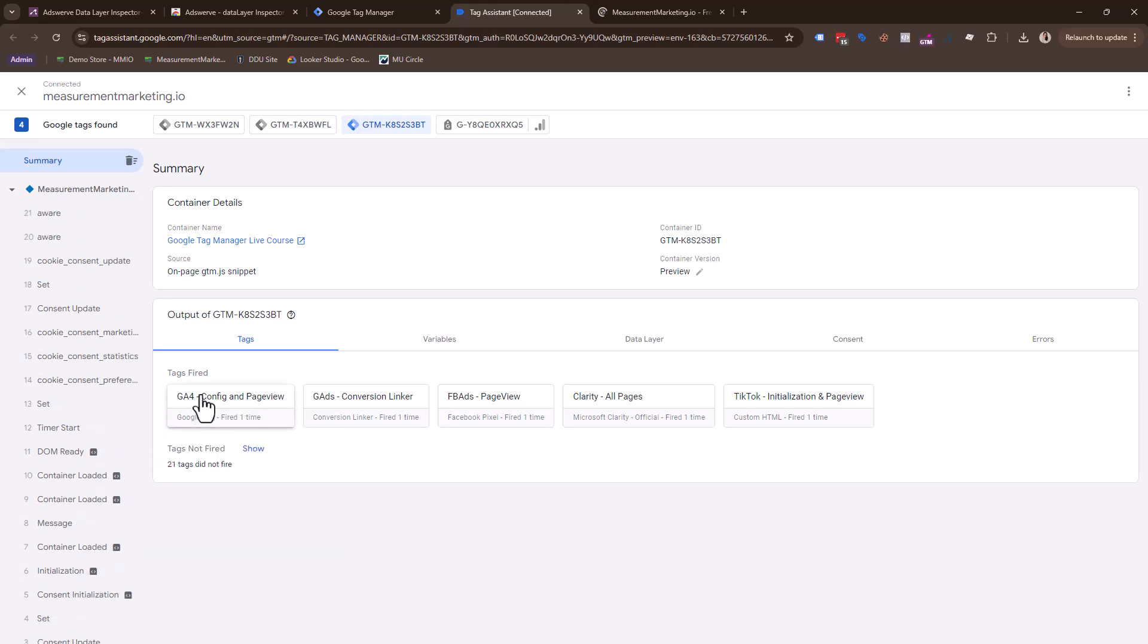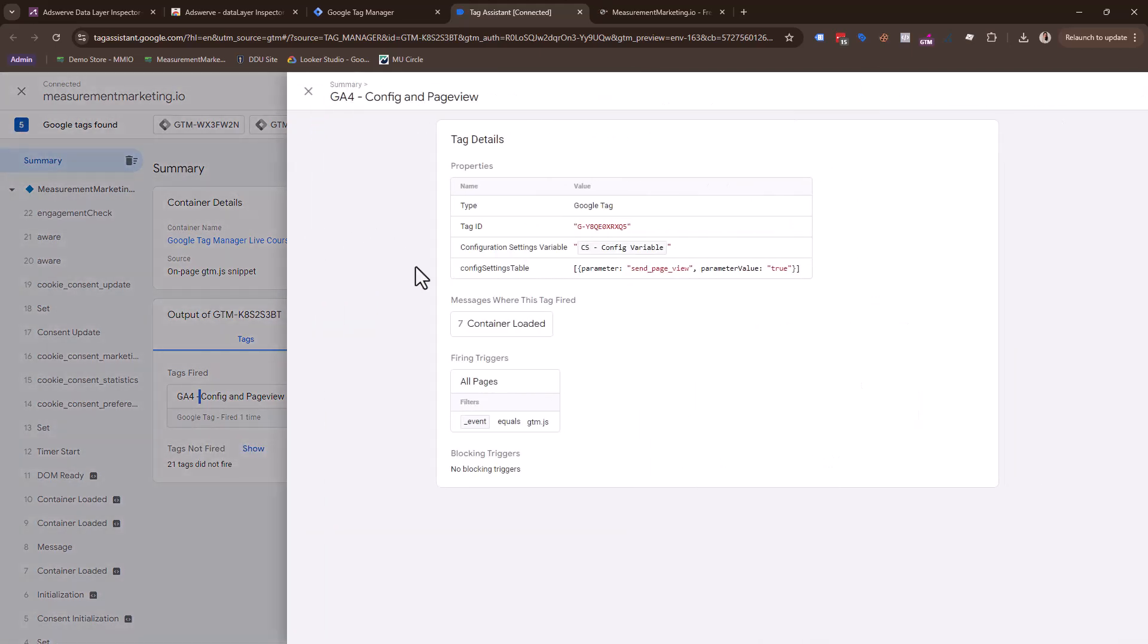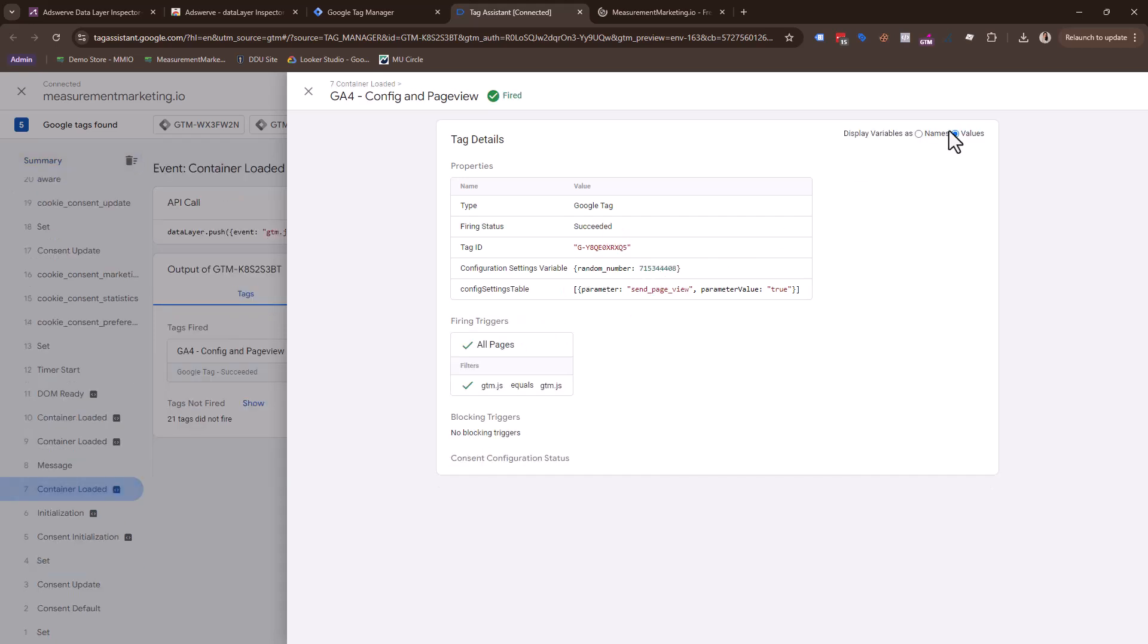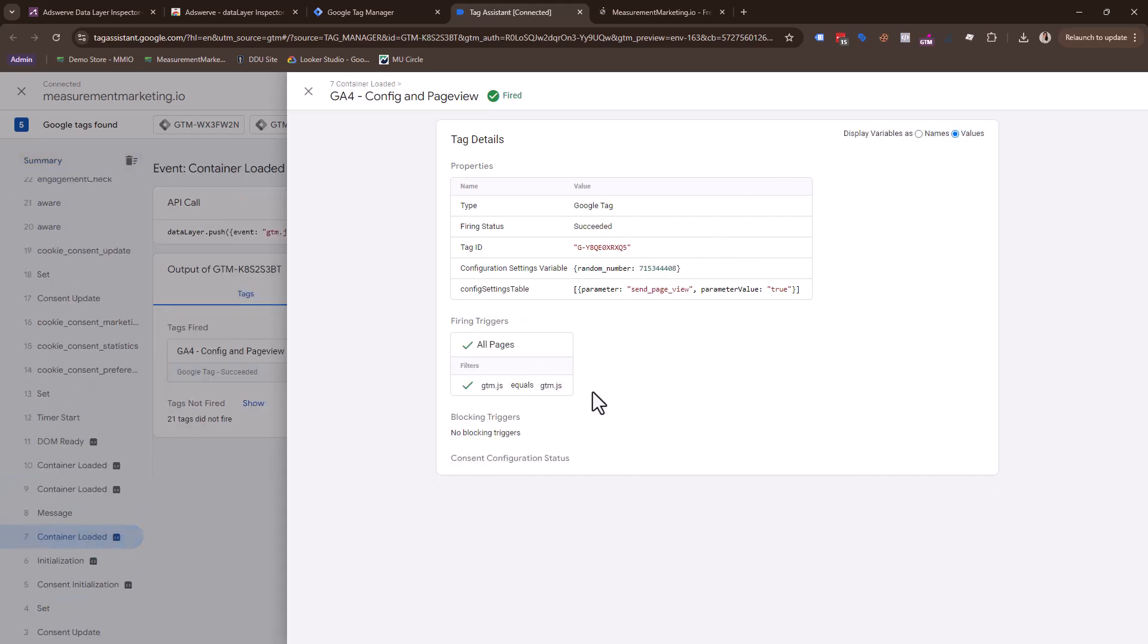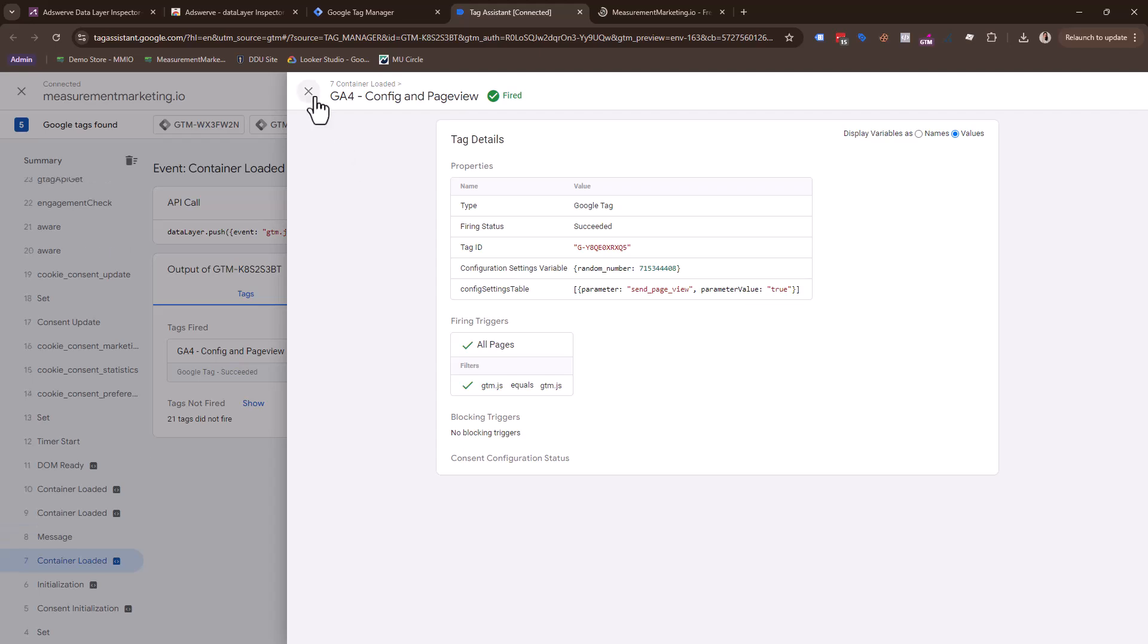So you could come here and be like, hey, is my GA4 config tag firing? And when is it firing? So coming in here, I can see it fired on all pages. It fired on container loaded. Perfect. Perfect.